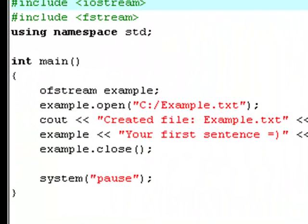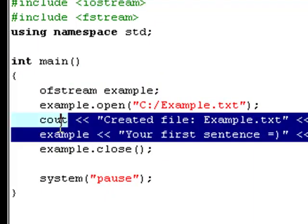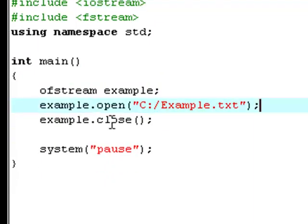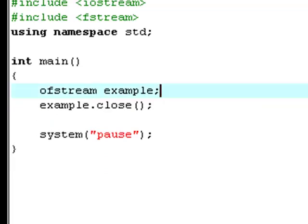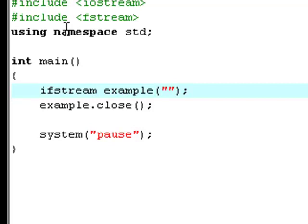Now we are going to erase this and this. We are going to change output file stream to input file stream, because now we will be talking about a file that already exists on the computer. I have to define what file we are talking about, what already existing file we are talking about, and we are talking about example.txt.